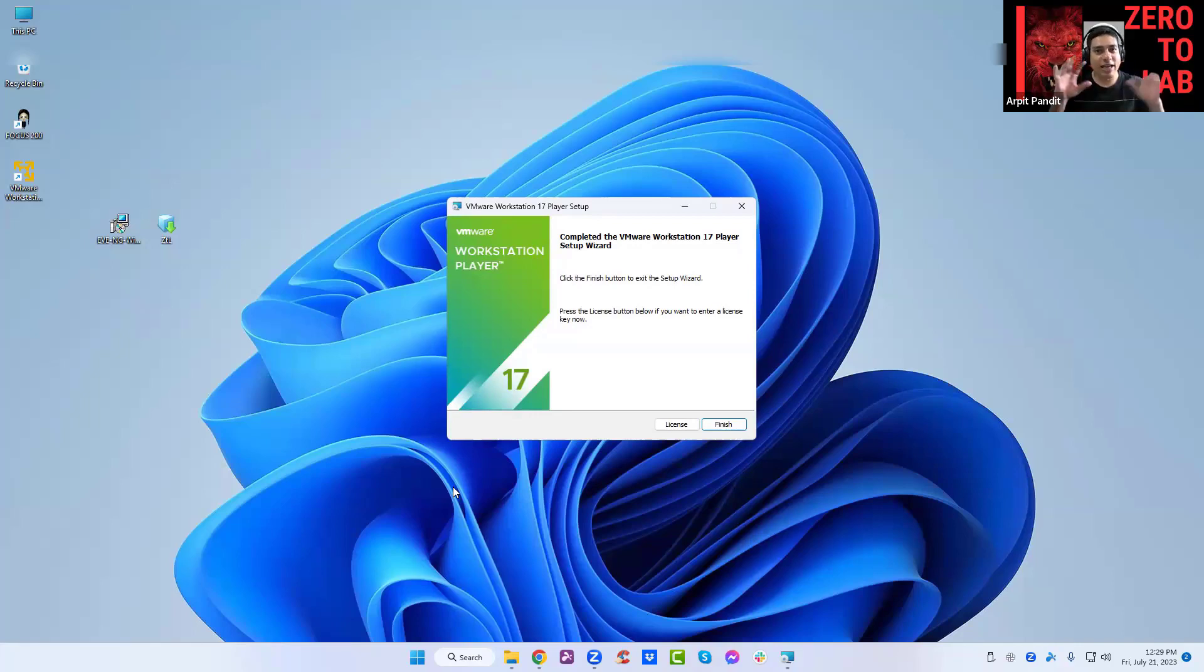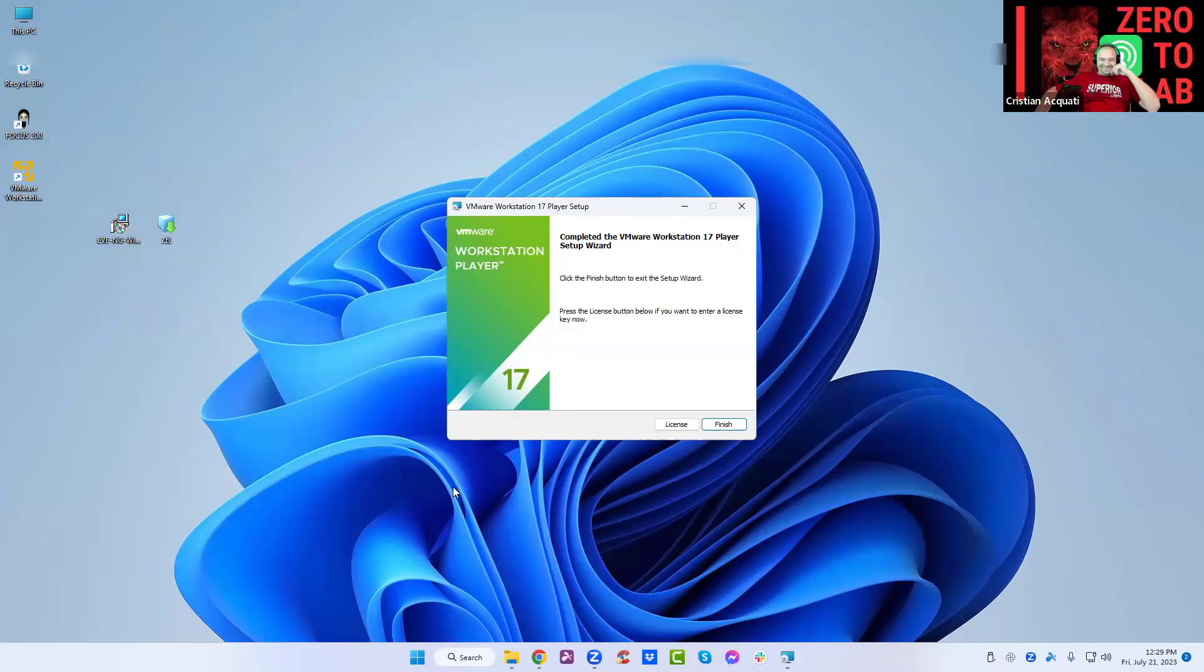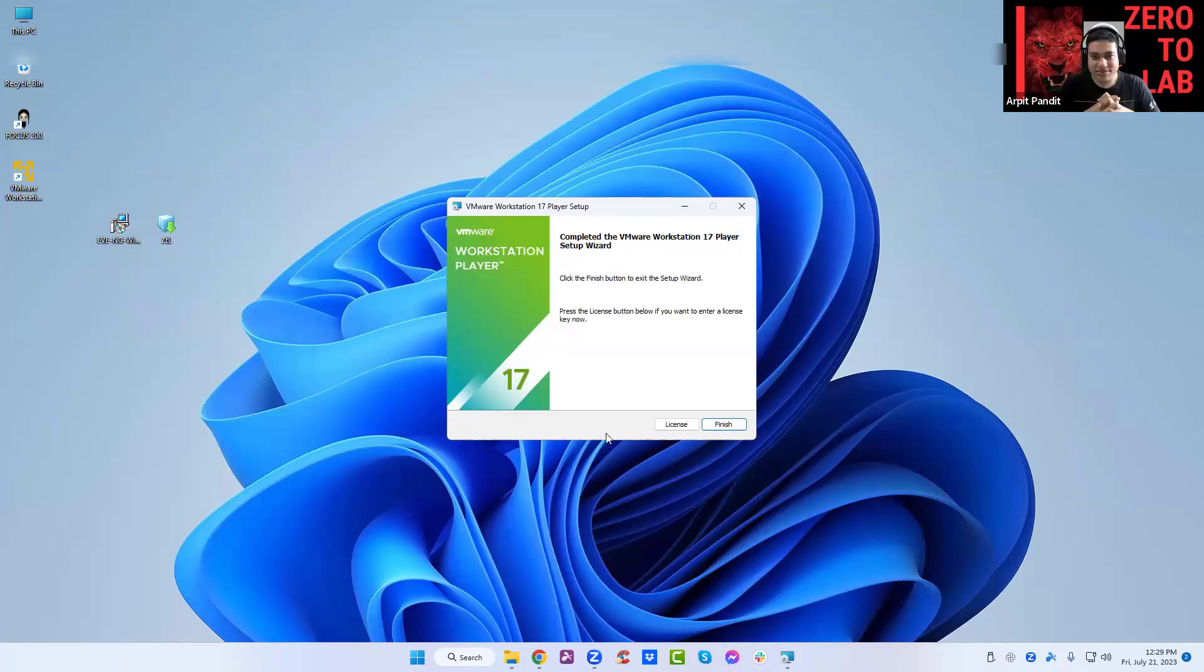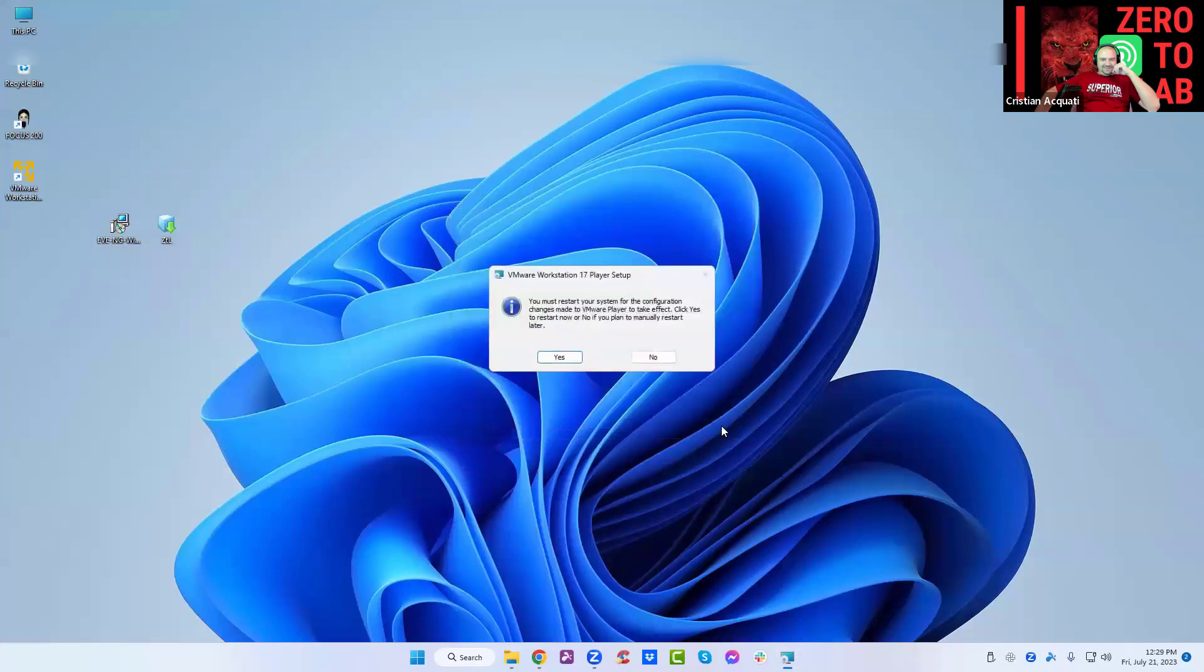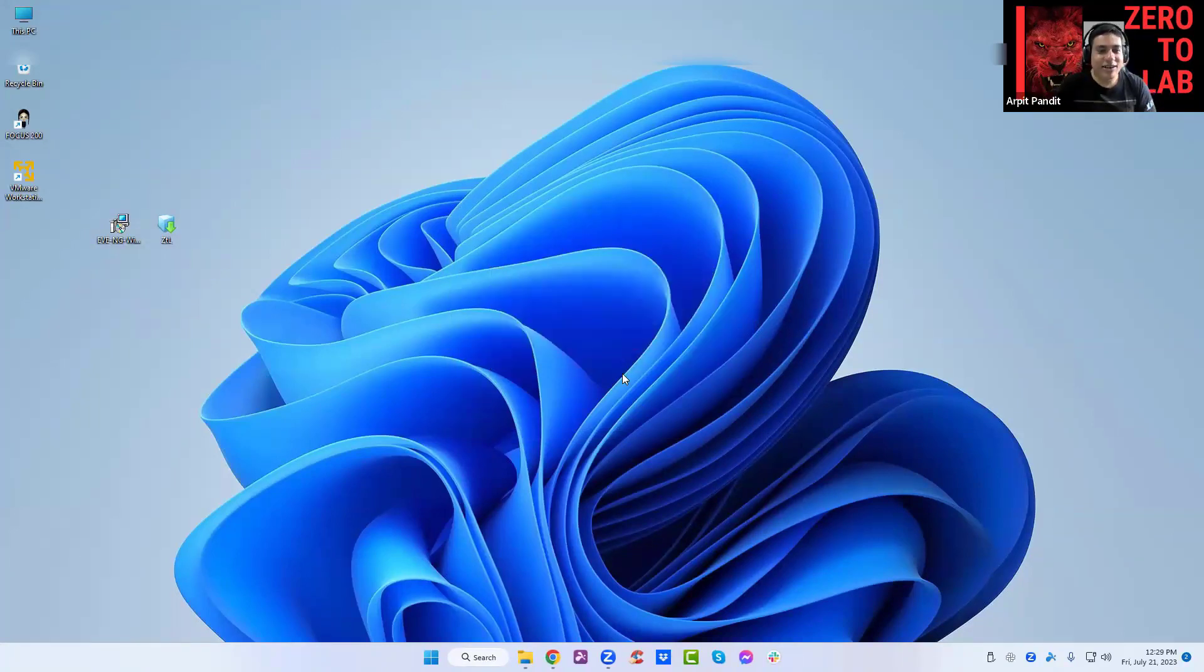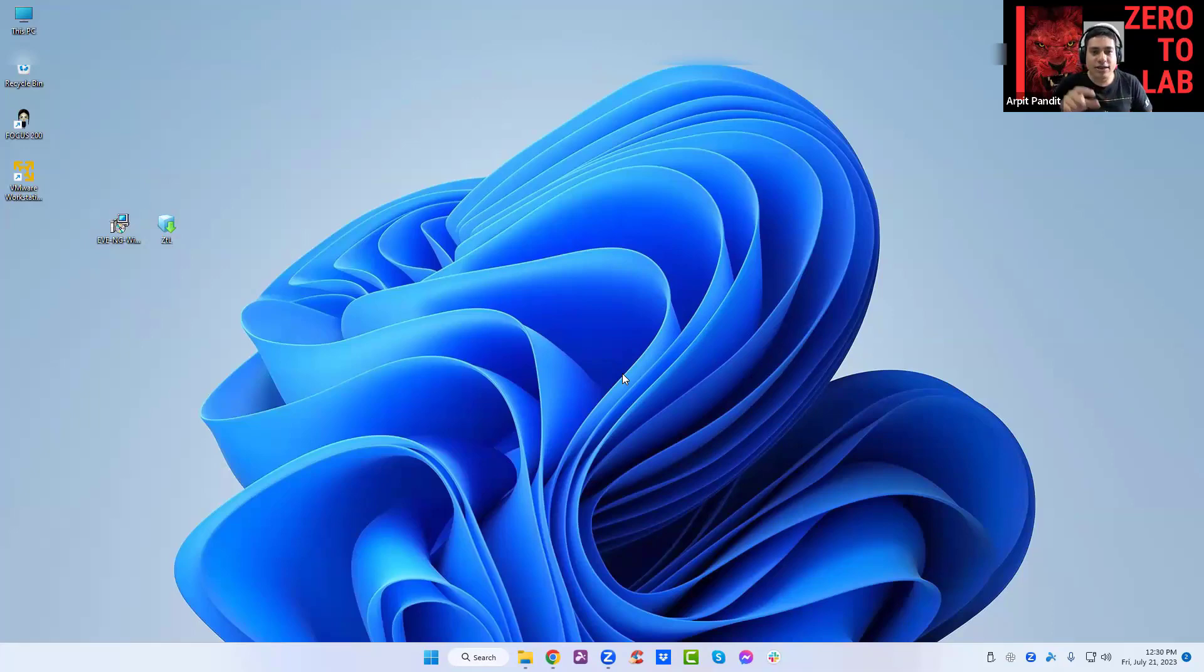Next, next, next, finish. Here you can just click finish without a license. I say no. Now you can see that the Zero to Lab file, the OVF file, the icon changed because now it is linked to the VMware.